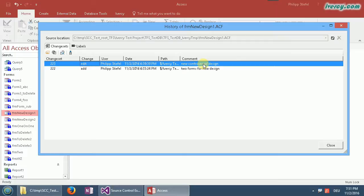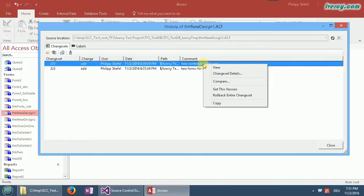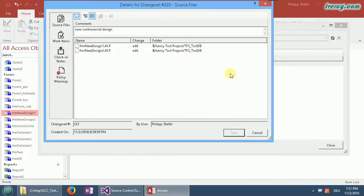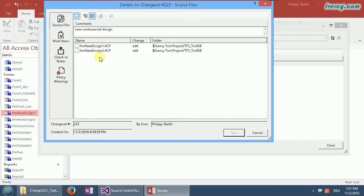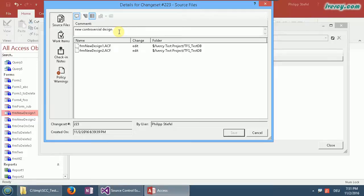But before I do anything I should have a look at the changeset. So I show the changeset details here, and you see there were actually two forms, both of them form new design 1 and 2. They were checked in together in that new controversial design check-in, and that is a quite important thing.